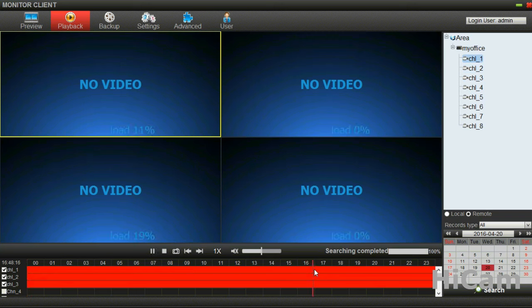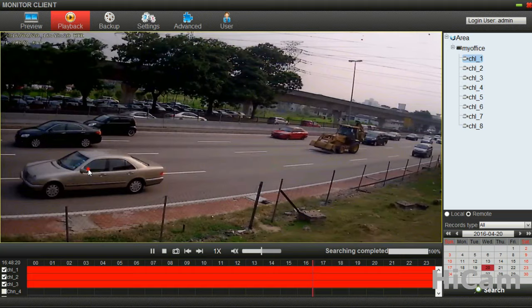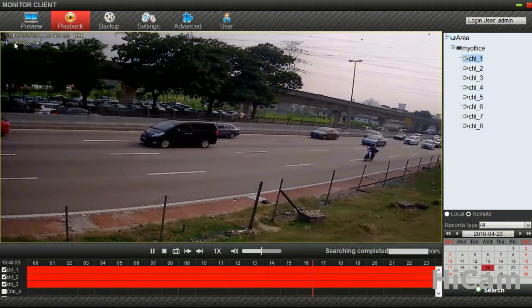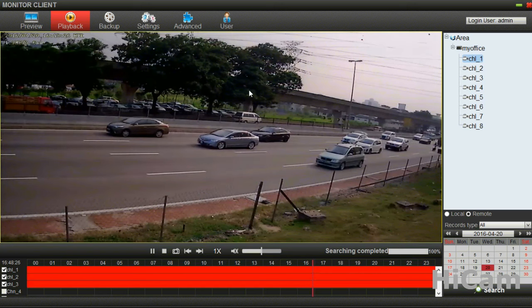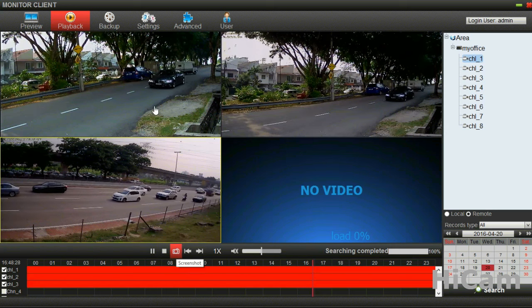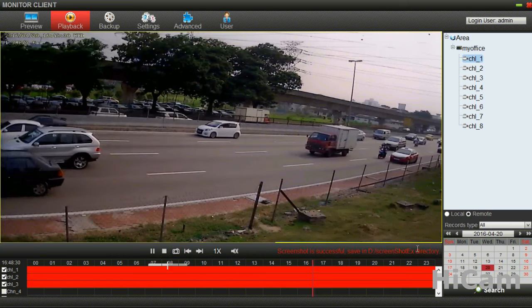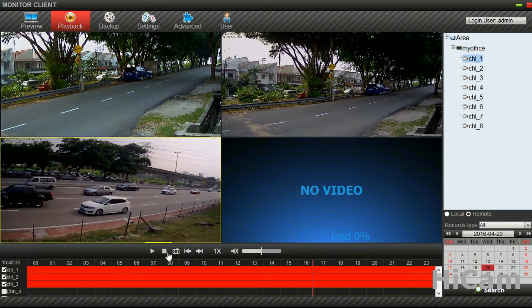The timeline goes from 00:00 until 24:00 — it's a 24-hour system. I'll select around 5 o'clock; the video is buffering and loading. It will take some time until the video loads completely. You can double-click to enlarge or double-click to minimize. This is from the 20th of April. You can also capture the image — the screenshot is successful and saved in drive D. Double-click to minimize, and you can stop or pause.